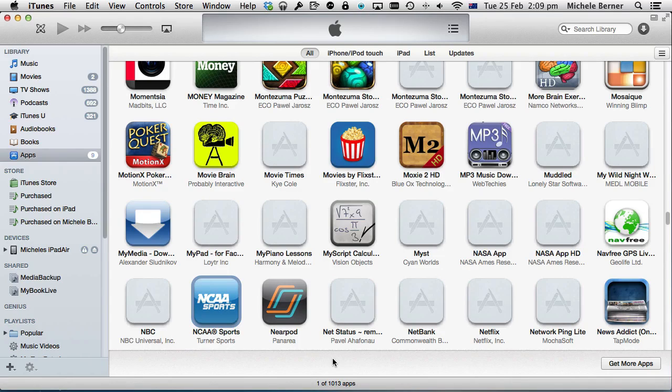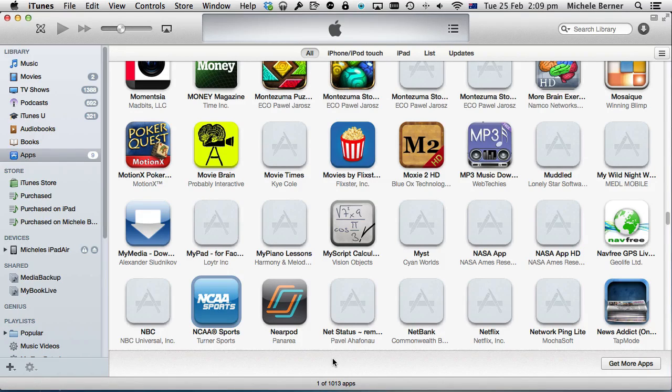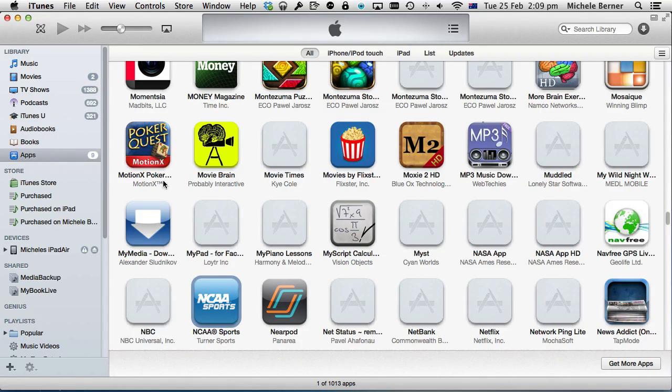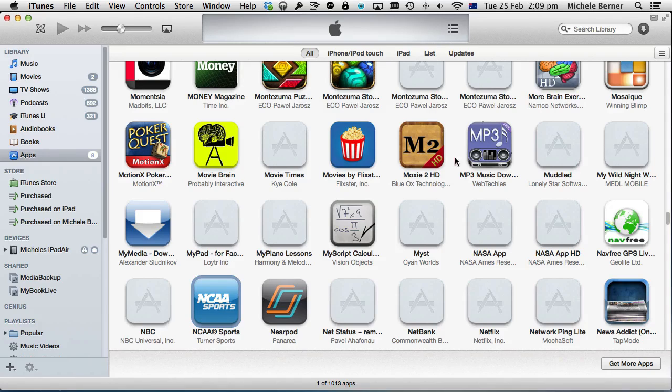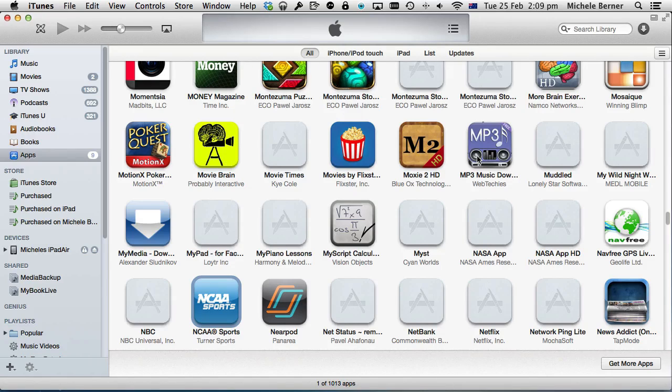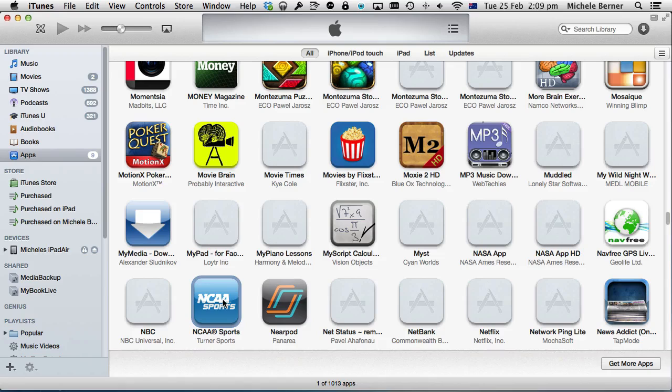Now the only problem will come when you need to update these apps. To update this app I need to be logged into my US iTunes account. These other ones are all part of the Australian iTunes account. So when I see on the iPad that apps need to be updated, it won't update the US one unless I log out of the Australian store and into the US store.